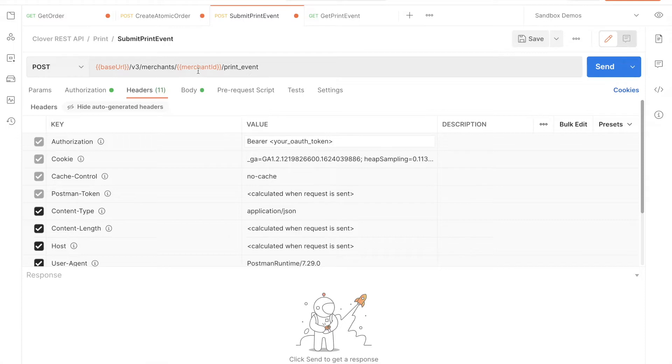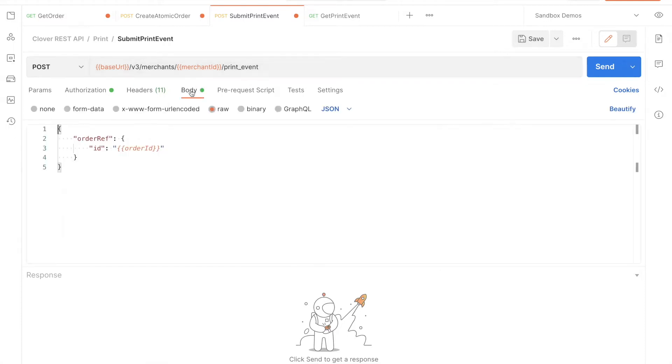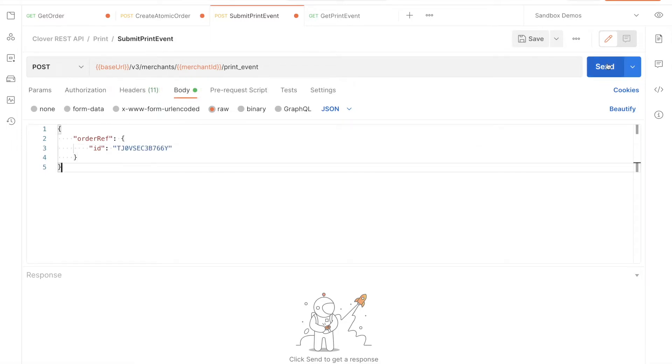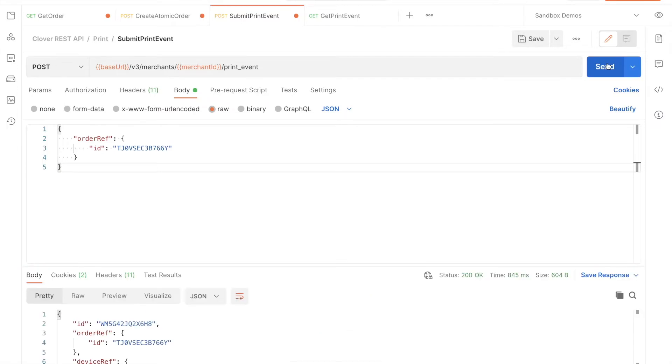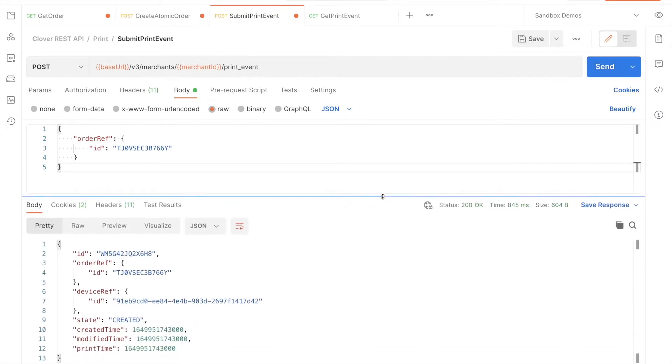Note the merchant UUID in the path. We'll also need the order UUID for the body. Make sure your dev kit is on and send your request. The order receipt will print to the default device printer.